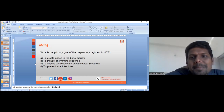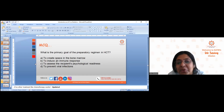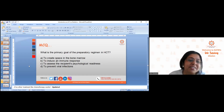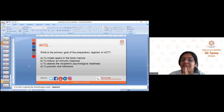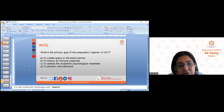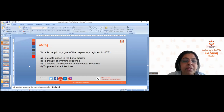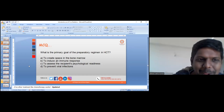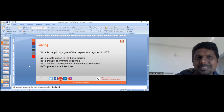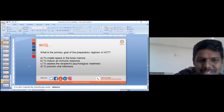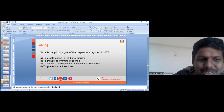The answer to the preparatory regimen question is left for students to discuss in the next session. The session is now concluded. Students are welcome to ask any remaining doubts.